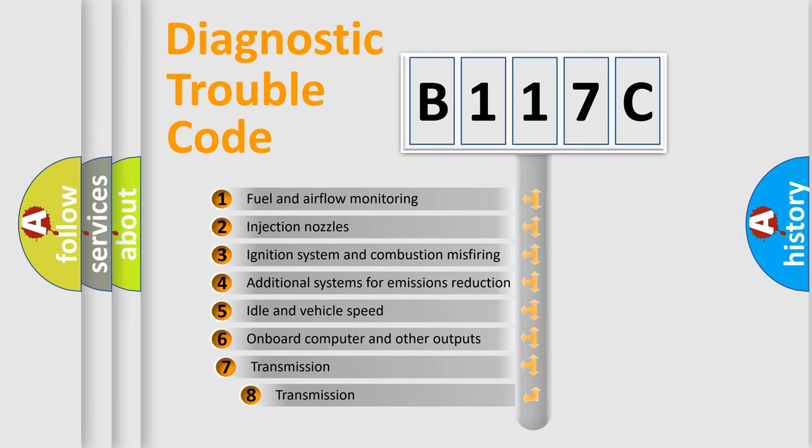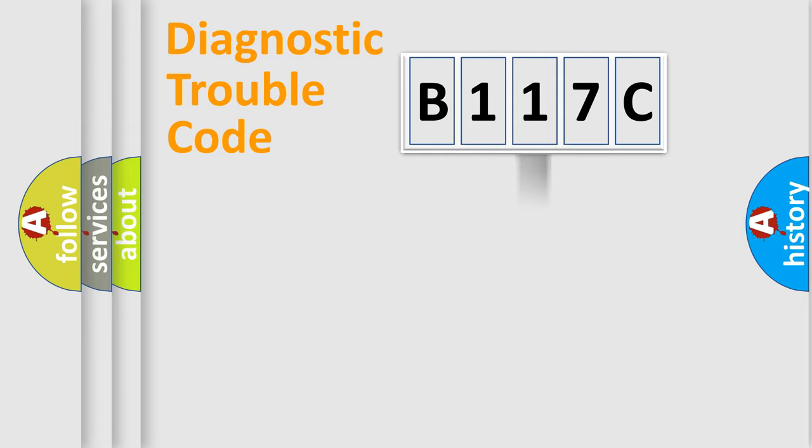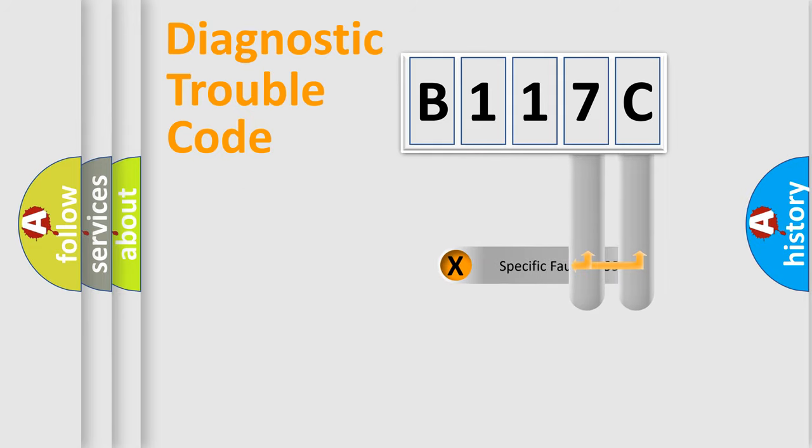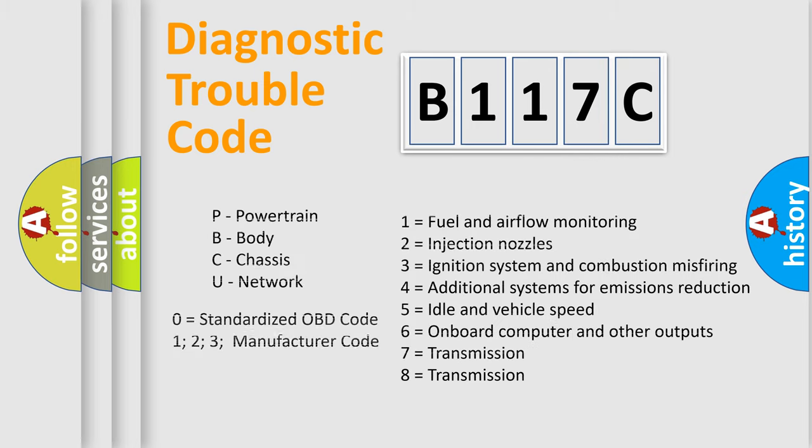The third character specifies a subset of errors. The distribution shown is valid only for the standardized DTC code. Only the last two characters define the specific fault of the group. Let's not forget that such a division is valid only if the second character code is expressed by the number zero.